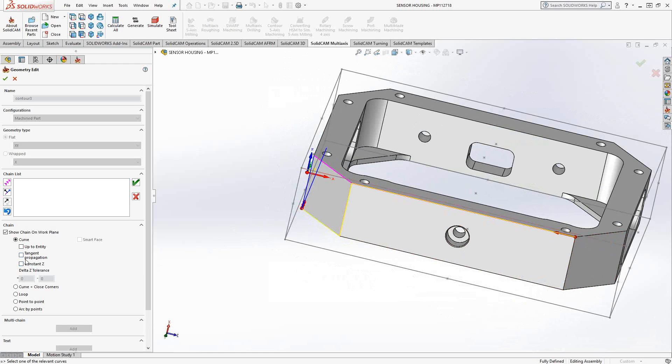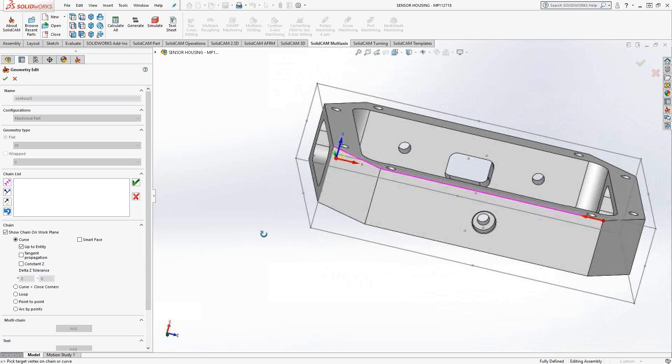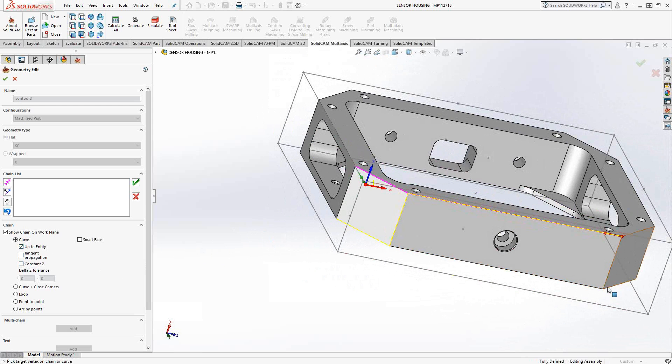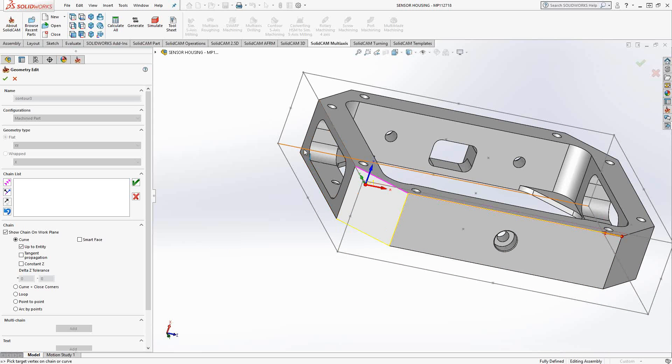So one of the other options that are listed here is the up to entity. With up to entity, it's waiting for me to choose the next entity that I want it to get to and what relationship I want it to use to get there. So for instance, this edge right here is on this Z plane. I probably want to get back to this edge here before I go up. Rather than going around and choosing each edge or using the next button to get to each edge, I'm just going to say use constant Z to get to that edge.